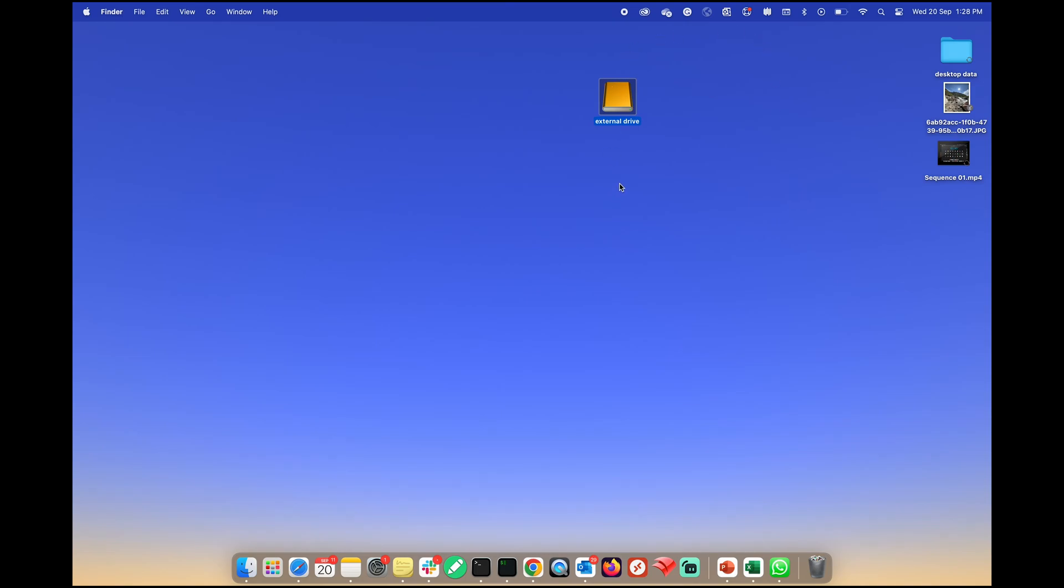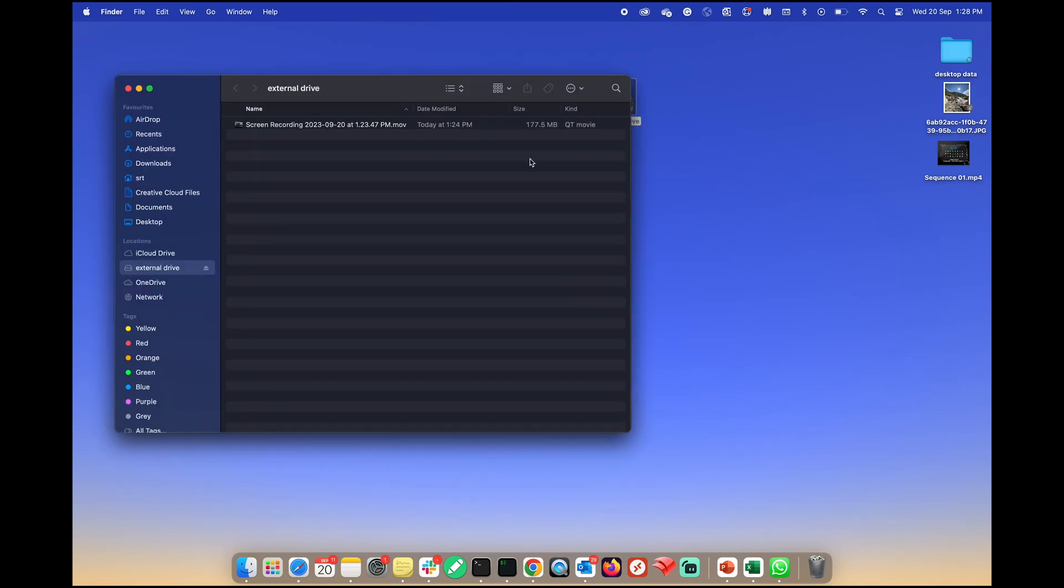First, connect your external drive to your Mac. You may notice that there isn't a direct format option in Finder.